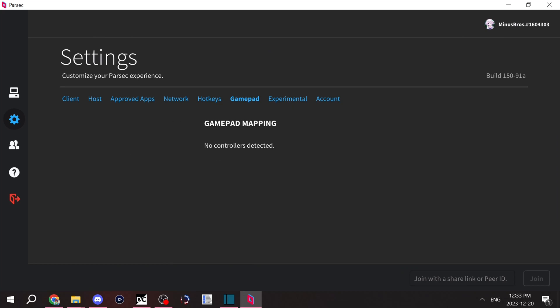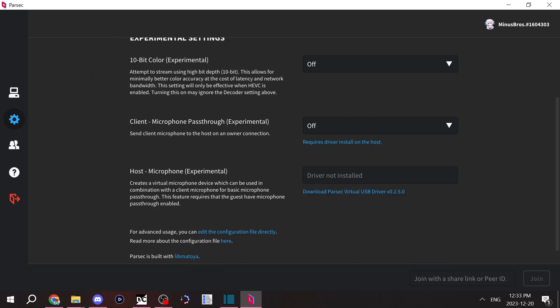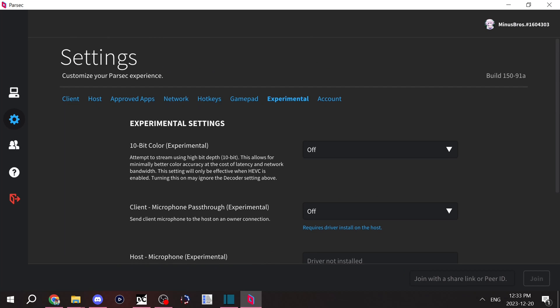Gamepad, you can mess around with your gamepad that you're using for Parsec. There are some experimental features I wouldn't recommend messing around with. An account is just your Parsec account.